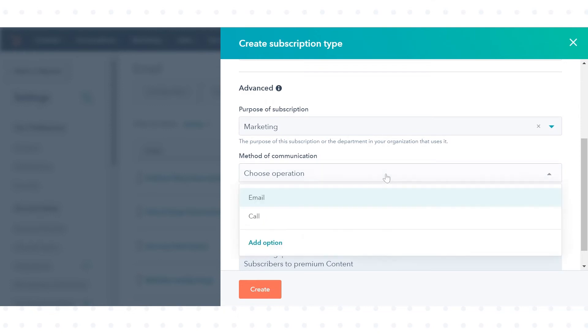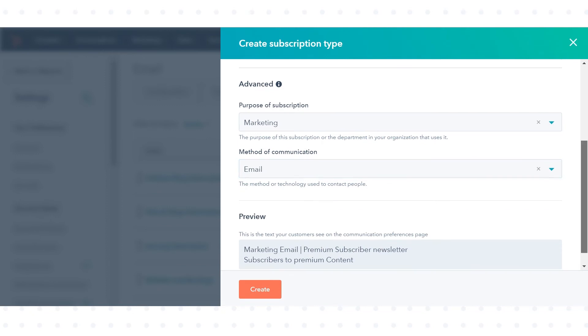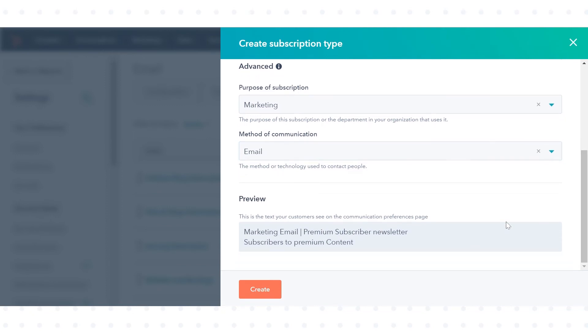Click the method of communication drop down menu, then select a method for how you plan on contacting subscribers.